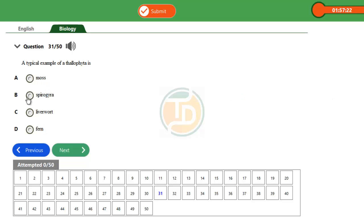Then fern. Fern is a pteridophyta. As a result of this explanation, the only example here that's a talophyte is spirogyra.